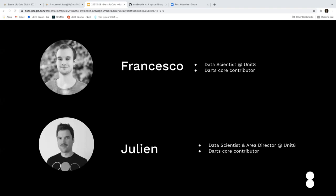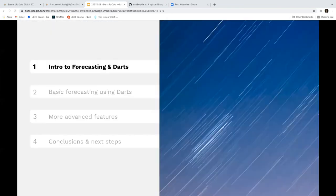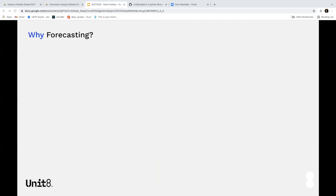All right. Hi everyone. Today we're going to be presenting DARTS, me and Julien, and let me jump right into the intro. So before we start presenting DARTS, I would actually briefly like to say a few things about forecasting in general. So why is forecasting important? To emphasize the universality of this class of problems, let me walk you through three simple examples from different industries.